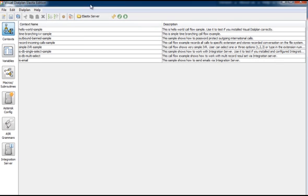When you start Visual Dial Plan, you are first presented with the context view. This view enables you to organize and describe contexts.